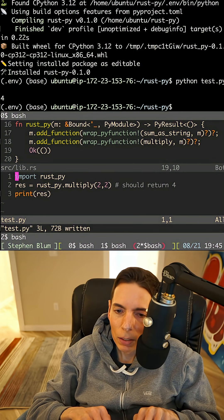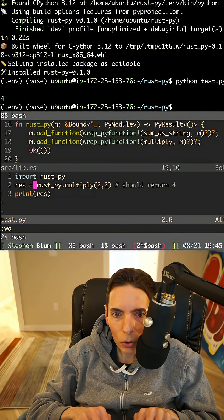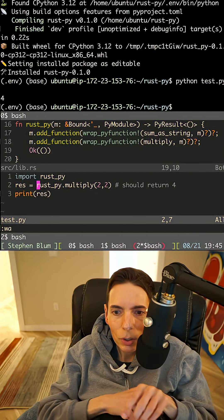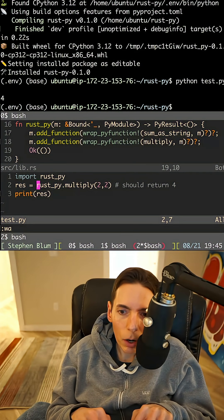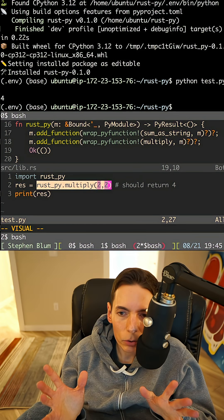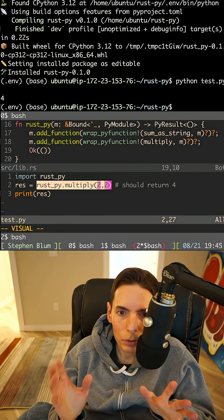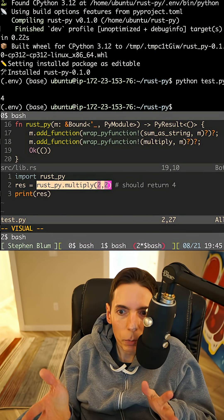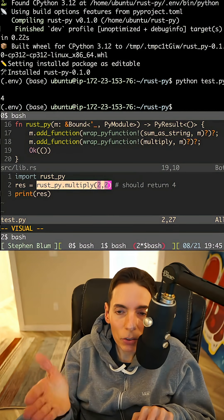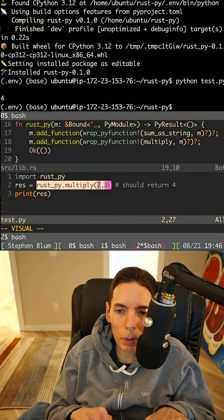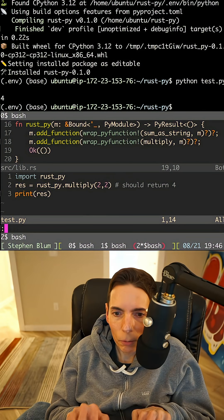And so what this does is it calls into Rust, and it acts as a pre-compiled library that does multiplication. So it's going to be a lot faster in Rust because it can do better in Rust, which is really cool.